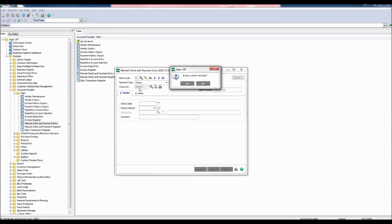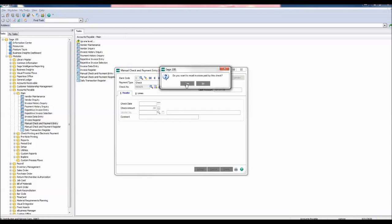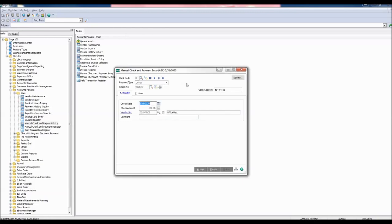A window will pop up asking, is this a check reversal? Click yes. Do you want to recall invoices paid by this check? Click yes. Now we see that the header tab has been automatically generated with the original payment information.